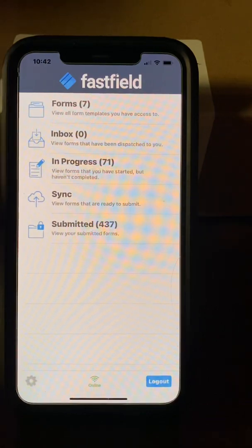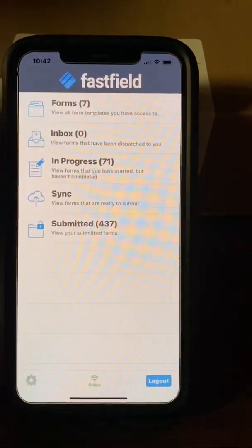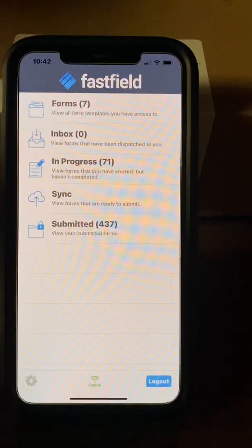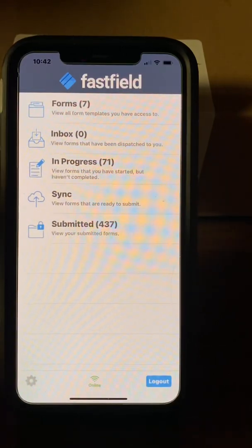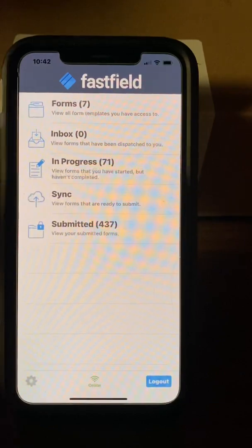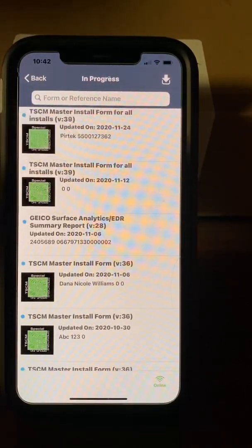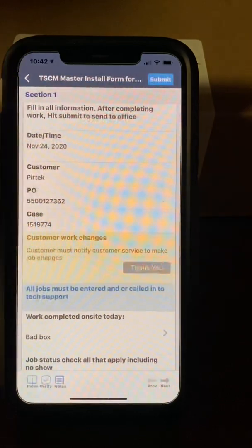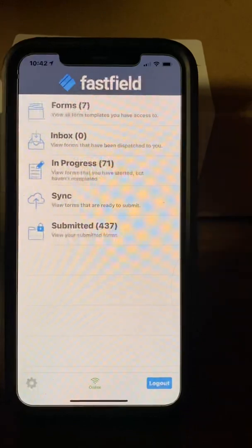In Progress is where work gets saved. If you're halfway through a job and something happens — you lose your phone — you go to the In Progress section in Fastfield and it will have the job you were last working on right at the top. You can go back to it, see what you worked on that day, open it back up, and continue on like you were before.